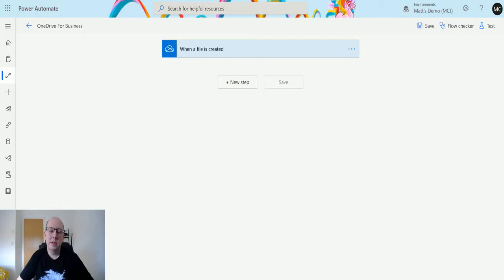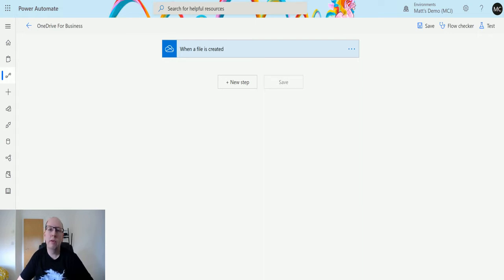What's up guys, it's Matt Collins Jones here, also known as the D365 Geek. Today we're talking about Power Automate and OneDrive for Business, and we're going to look at the get file content action.